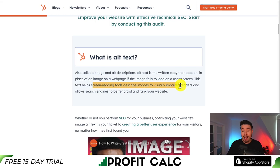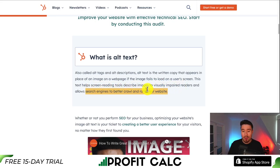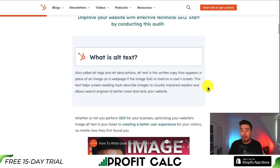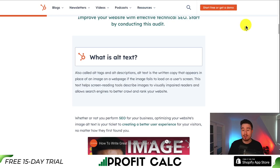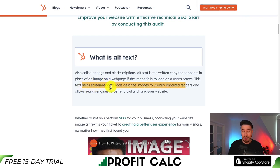Another main benefit is that it allows search engines to better crawl and rank your website. Without alt text, search engines probably aren't going to have an idea of what your image is about, as it would be expensive to go and decipher that image. So putting in alt tags is great for SEO, as well as helping visually impaired readers.